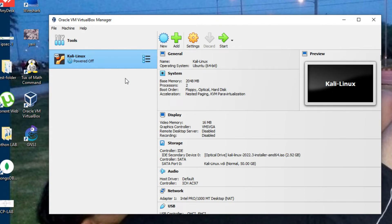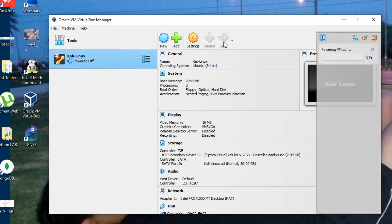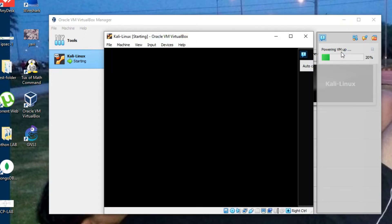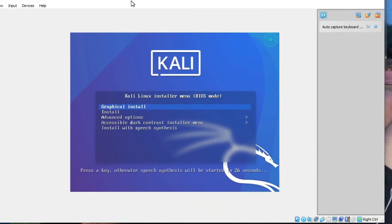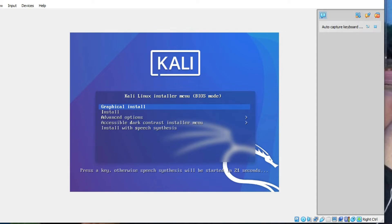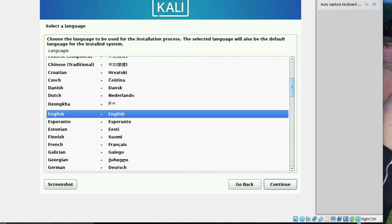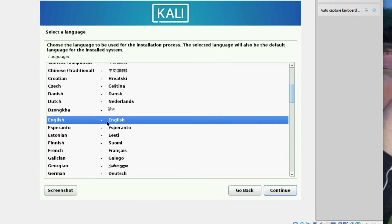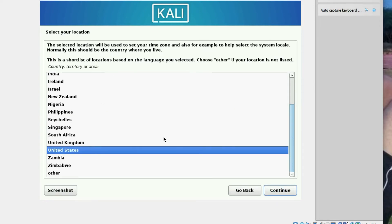Now we just need to power on the VM — click Start. You can see it's powering up. Select 'Graphical Install' and press Enter. Now select language as English and click Continue. Then select your location as United States and click Continue.